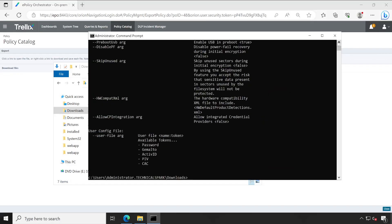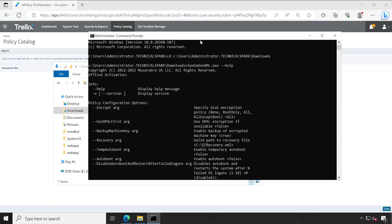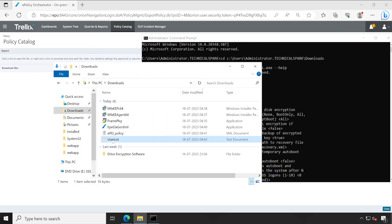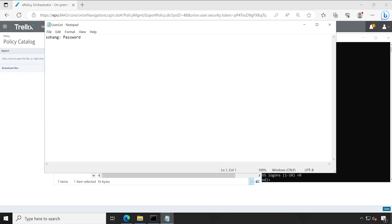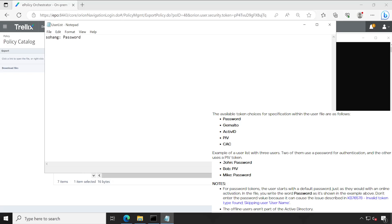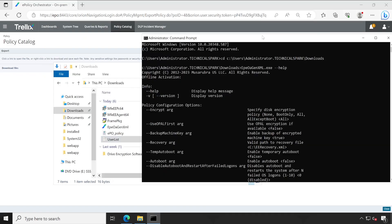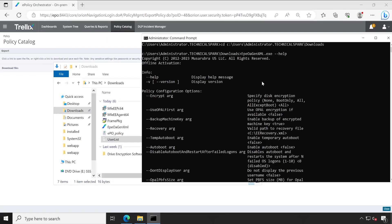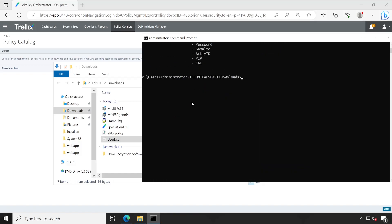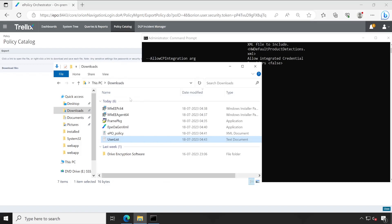If you want to add multiple users to drive encryption, you can add multiple entries. 'Sohang' is my username and the authentication type would be password. If you want to use a token, enter username then colon space followed by your token. Check the compatibility or supportability list for what other authentication types are supported when using a token. Now let's go directly to our client machine and execute all these steps there.